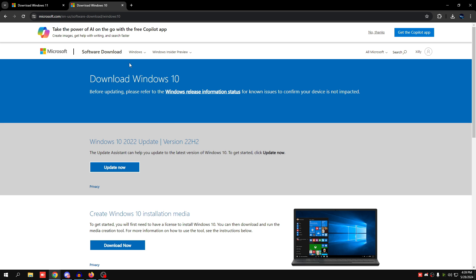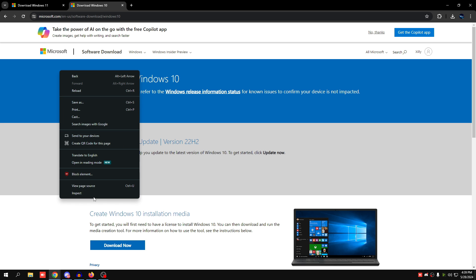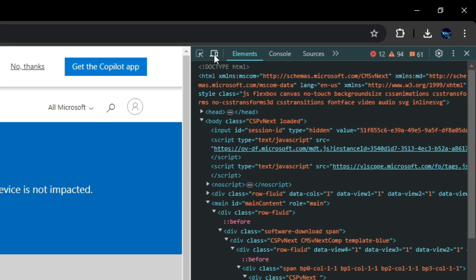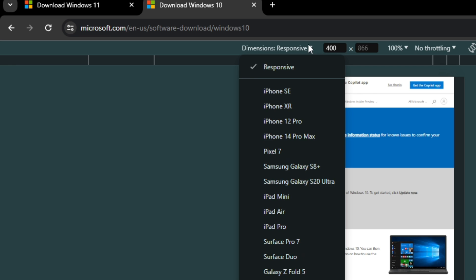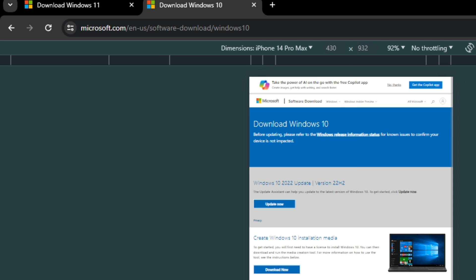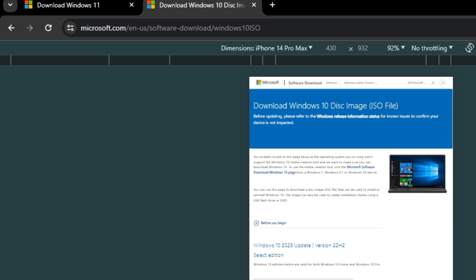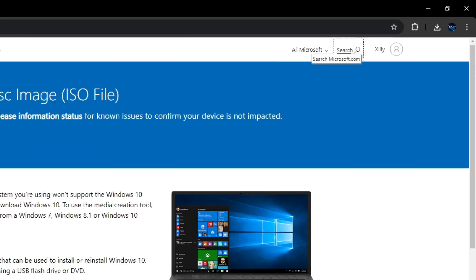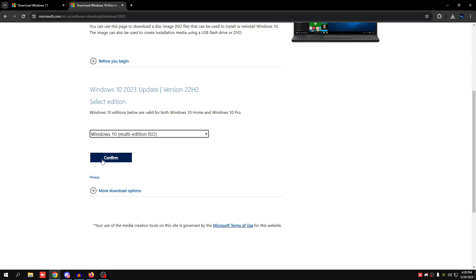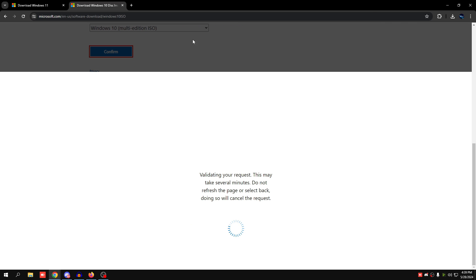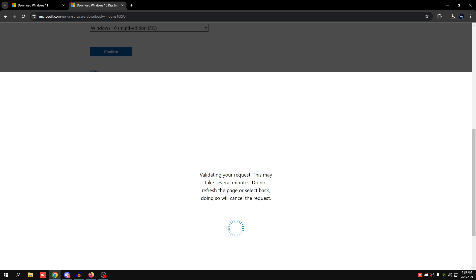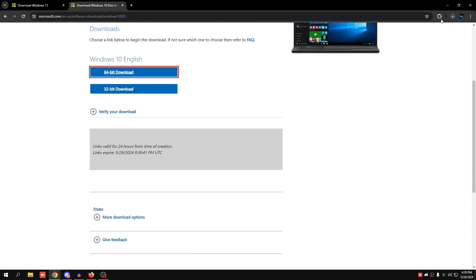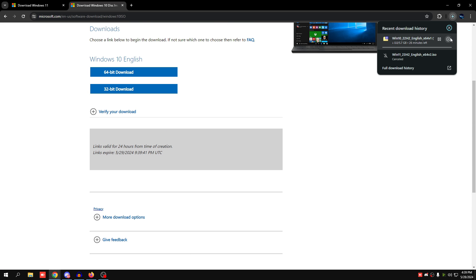If you want Windows 10, right-click anywhere on the page, click Inspect, click the little laptop/phone icon, and change the dimensions to iPhone 14 Pro Max. Refresh the page and close out of the inspector. Now you can choose the ISO — same process as before: Windows 10, English, confirm, then choose the 64-bit download and let it download.